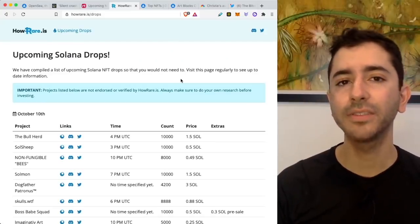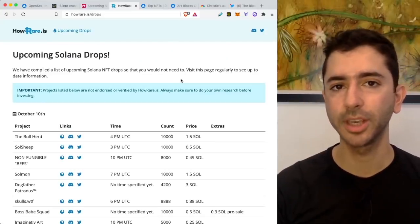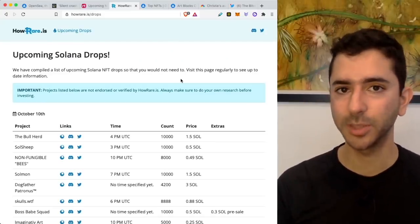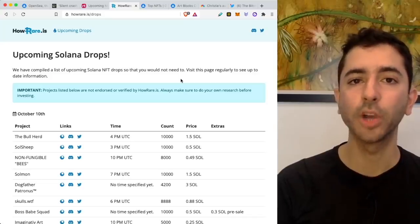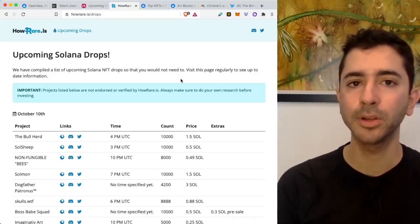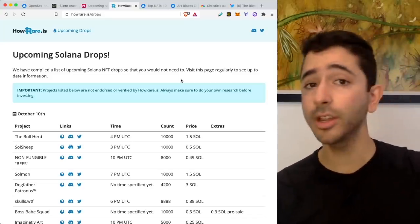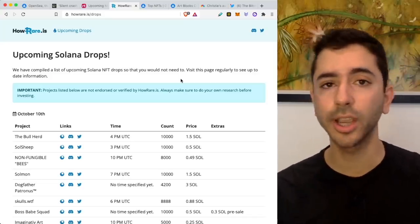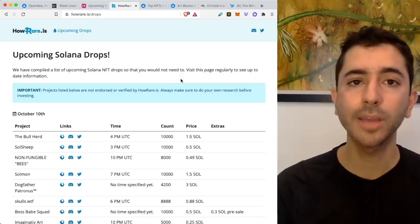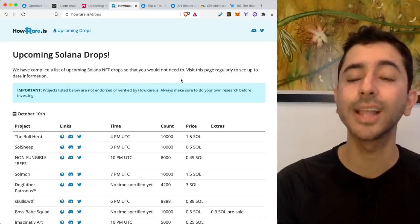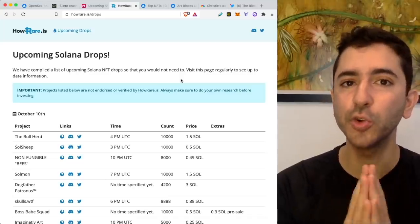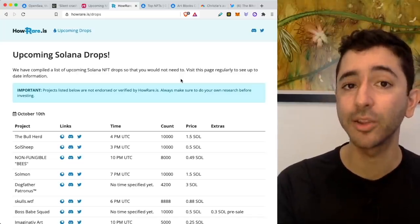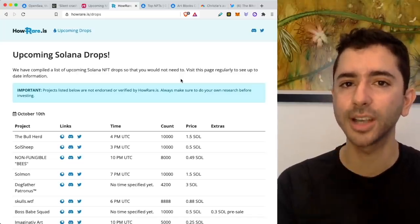This is the crazy part. All these NFTs that we're speaking about or that we're going to speak about in this video were affordable to many people. Not three years ago, not two years ago. I'm talking about just within the last six months, the last five months, the last two months even, and there will be more to come.